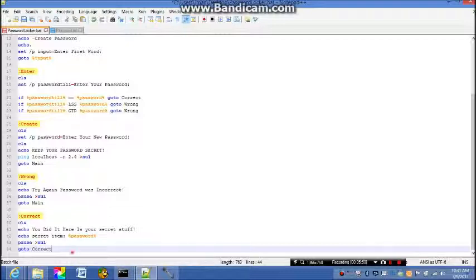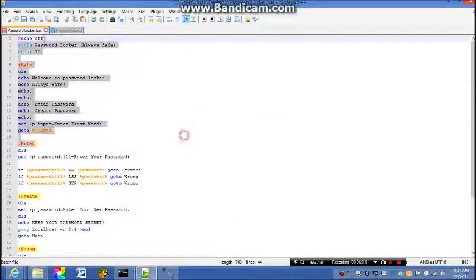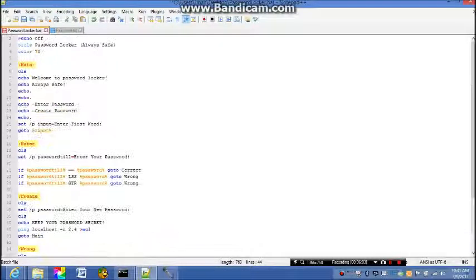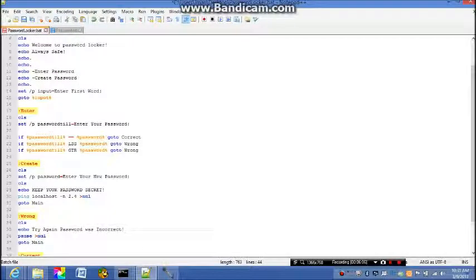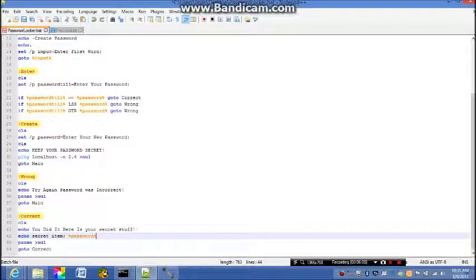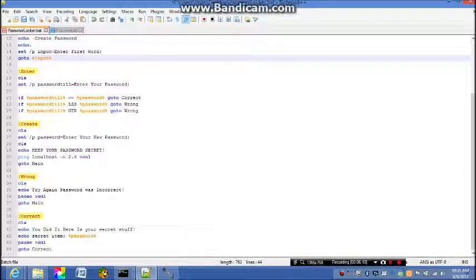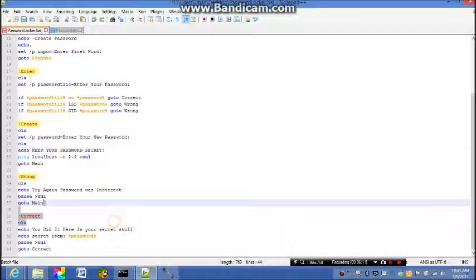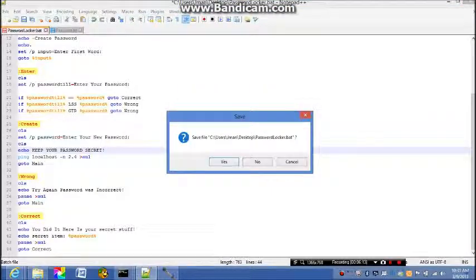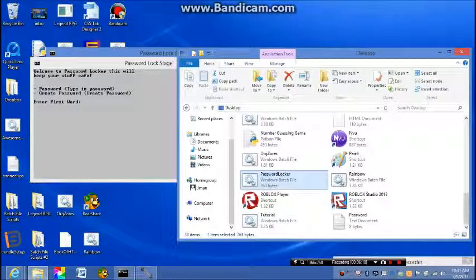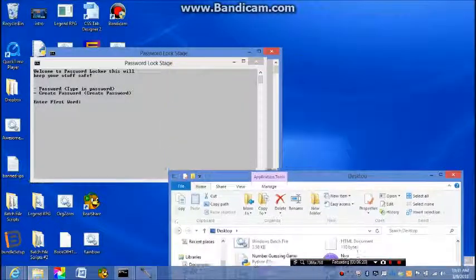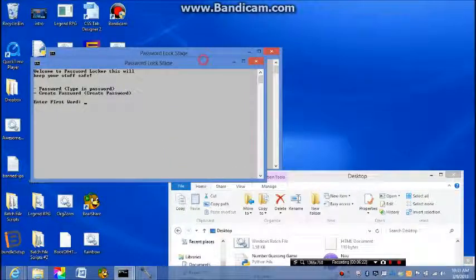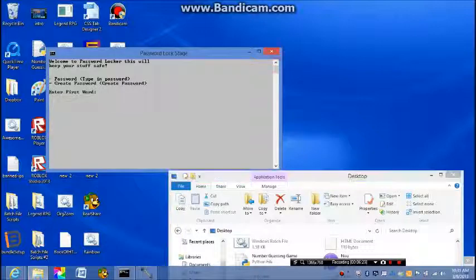So we're done with our program. It's a pretty quick program. I'll give you time to copy this. Just pause the video when I got like right here and copy. So now we're gonna save it to password locker dot bat.